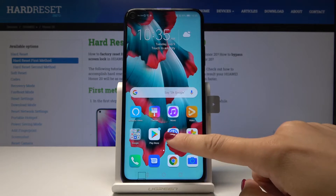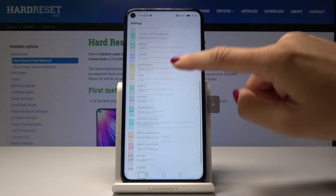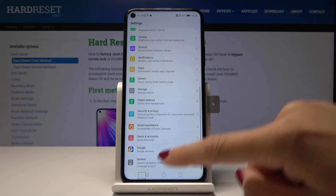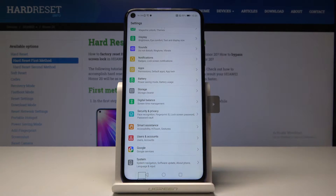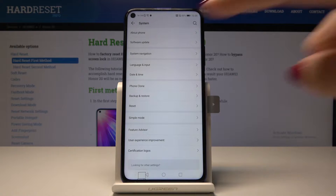First, let's open the settings, then scroll down, find and select System — it's the last icon in your settings — and then go to Date and Time.